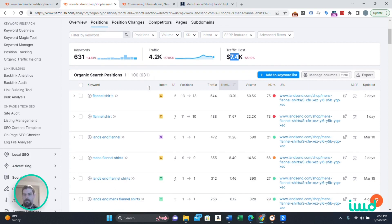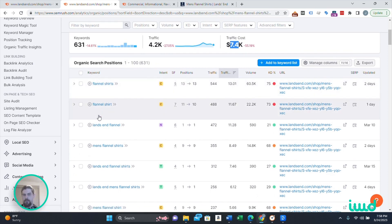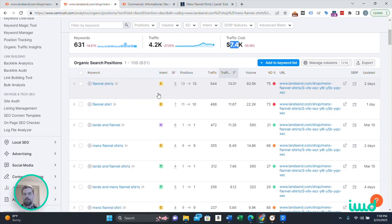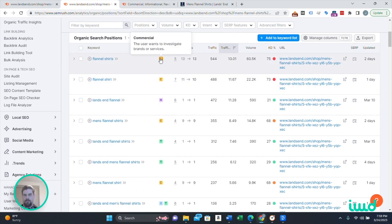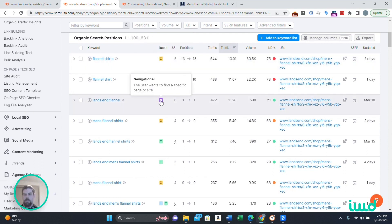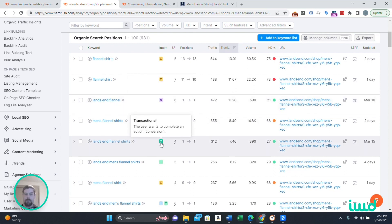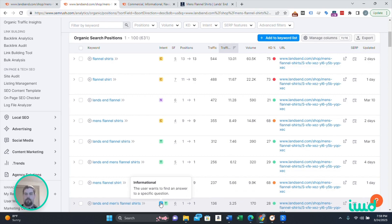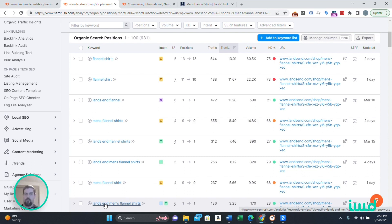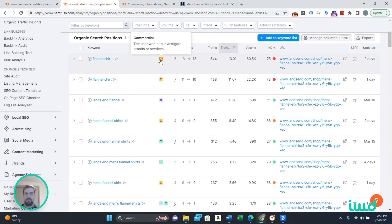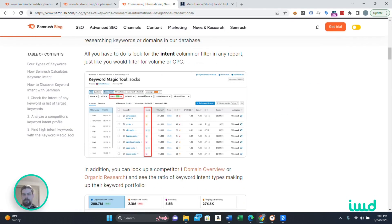Then we have our keywords down here — this is fairly self-explanatory. You have the actual keywords and the intent, which is basically why are people searching for this. I like that SEMrush does this. Commercial is when the user wants to investigate brands or services. Navigational is when the user wants to find a specific page or site. Transactional is if the user wants to buy something. And informational is when the user wants to find an answer to a specific question — I'd say the I is for blogs. If SEMrush says this one is commercial, someone wants to spend money — they're probably not in the mood to read a blog right now.